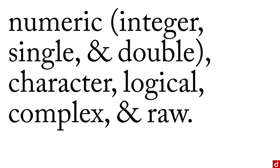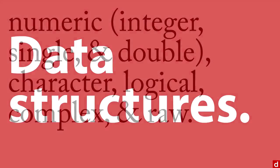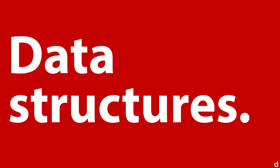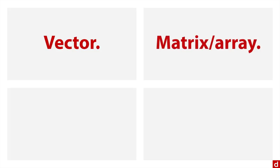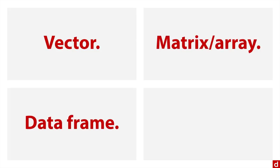But regardless of which kind that you have, you can arrange them into different data structures. The most common structures are vector, matrix or array, data frame, and list. We'll take a look at each of these.